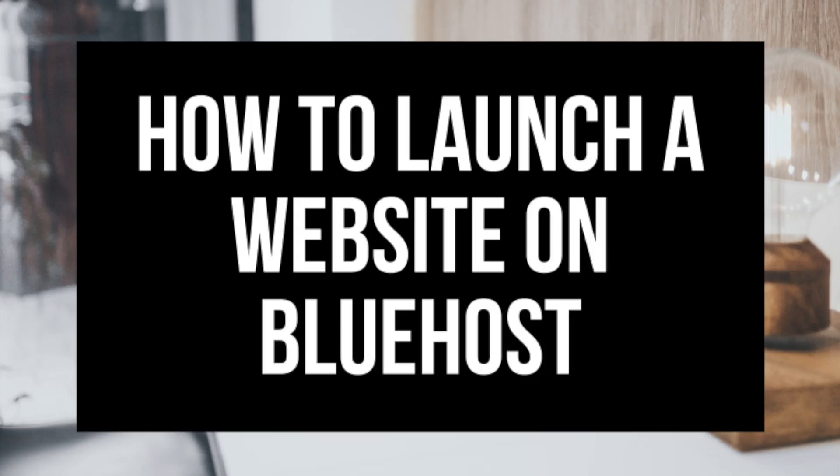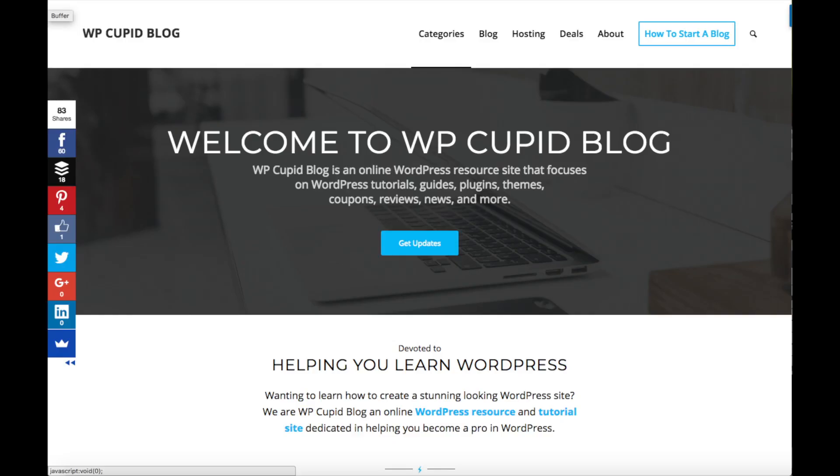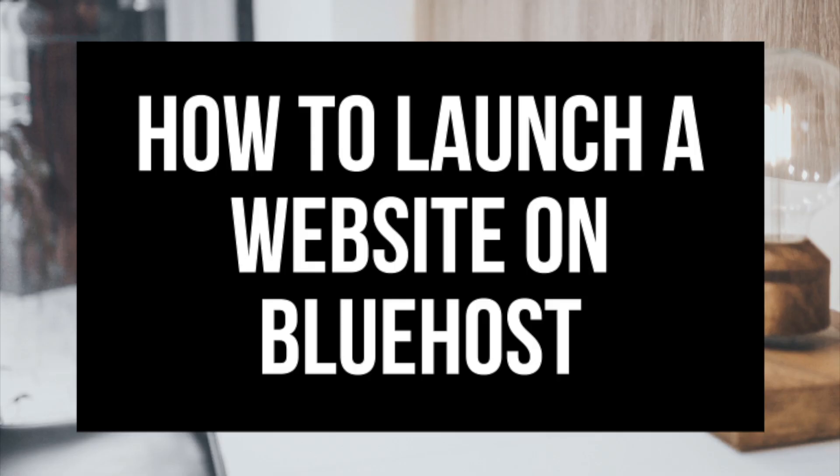How to launch a website with Bluehost step by step. Hey guys, Brian with WP Cupid Blog and in this video I'm going to be showing you how to launch a website with Bluehost.